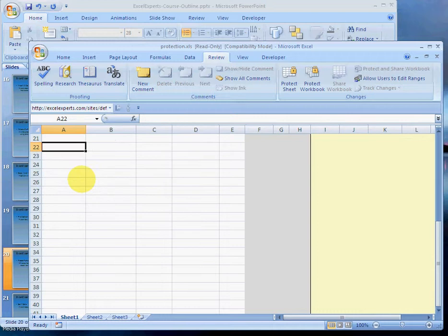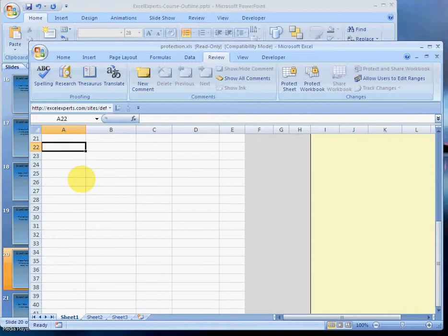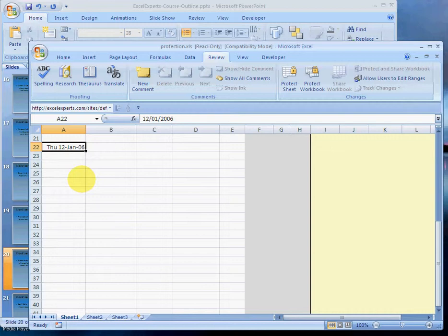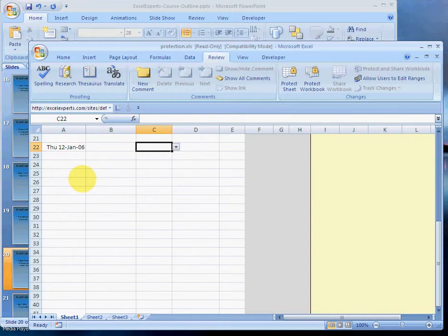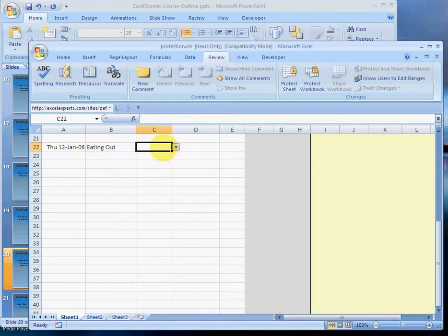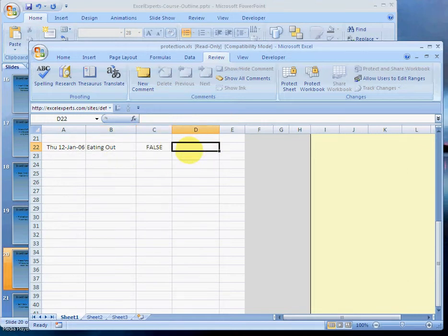Now you notice that when you press Page Down, you can't see the headings anymore. So if you have to enter a date here, like 12 Jan 06, you remember that the first column is Date, but what's the second column? Well, okay, luckily I've got that. Then FALSE, and then what's this one? I don't know.